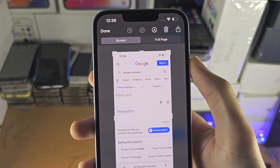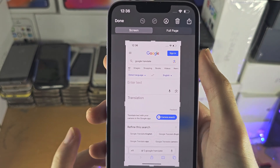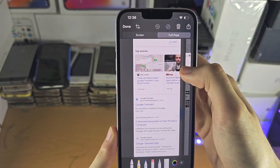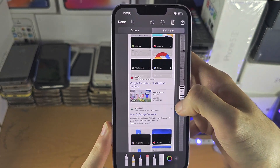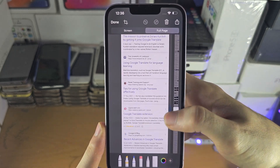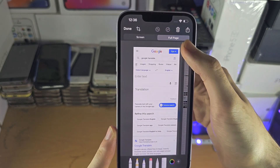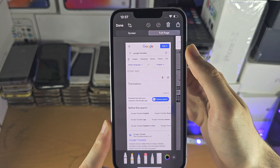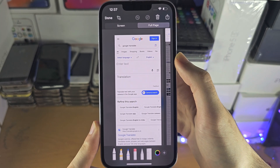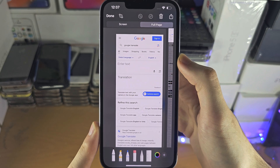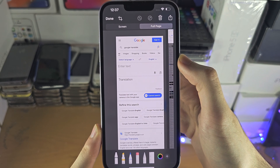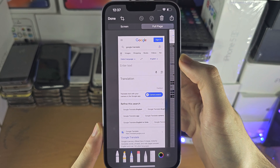When you tap on it, you should have the full page option show up, and you can see this will have the full page taken as a PDF. If this full page option doesn't show up, make sure you use the Safari browser as other browsers may not support this feature.